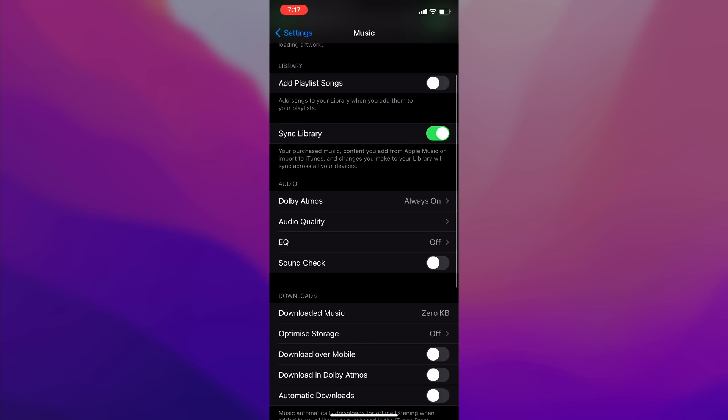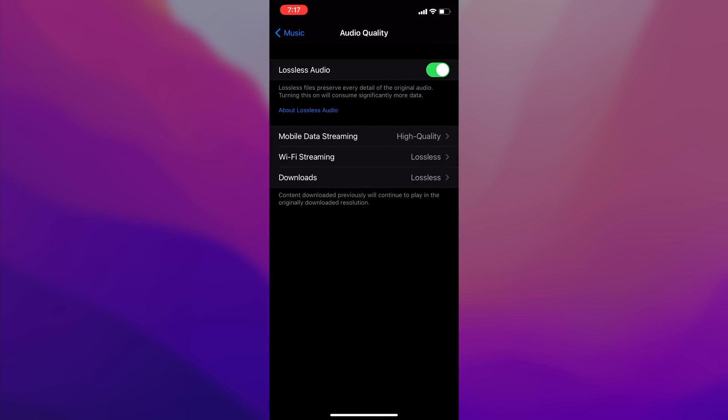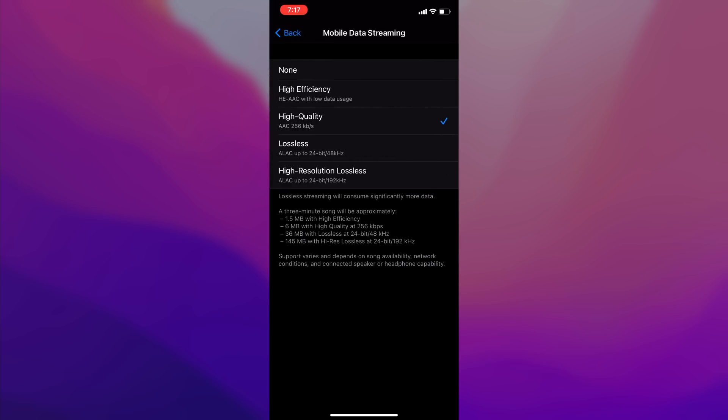While we're in the settings I also wanted to quickly mention lossless audio. This is where you go to turn it on — you can toggle it at the top and choose it independently for streaming over data, streaming over Wi-Fi, or downloaded content. If you go into one of those options like mobile data, you can see how much data it uses per three minutes, which is a helpful chart. I won't be using lossless on mobile data but I'll have it on when I'm on Wi-Fi at home.